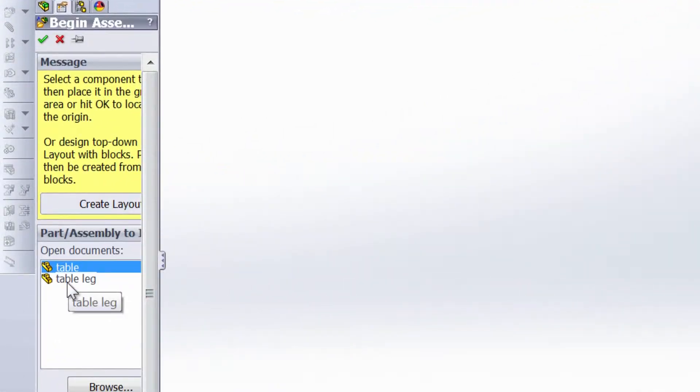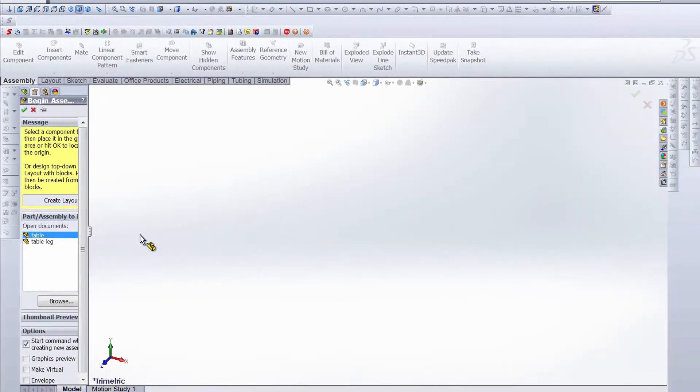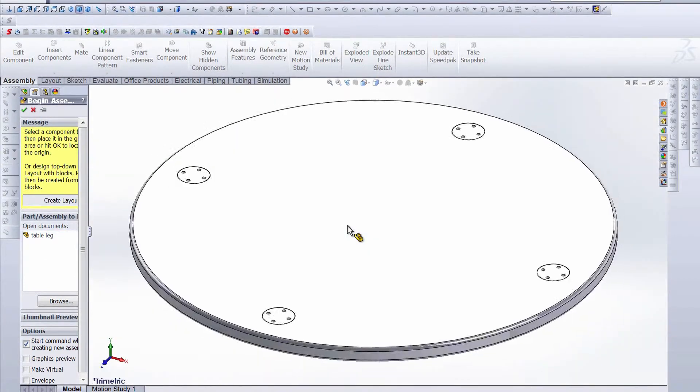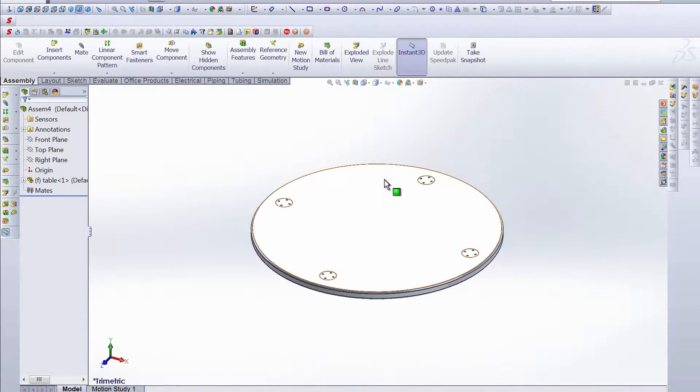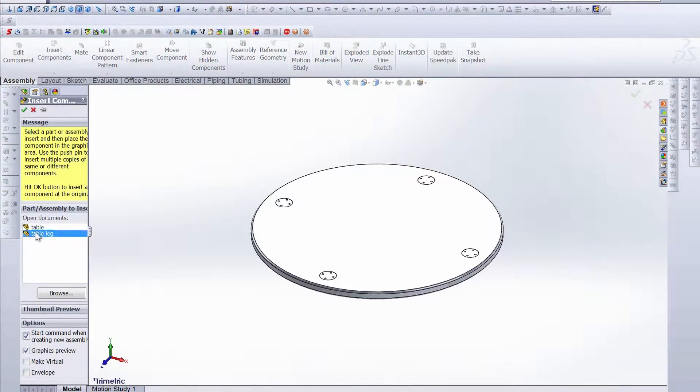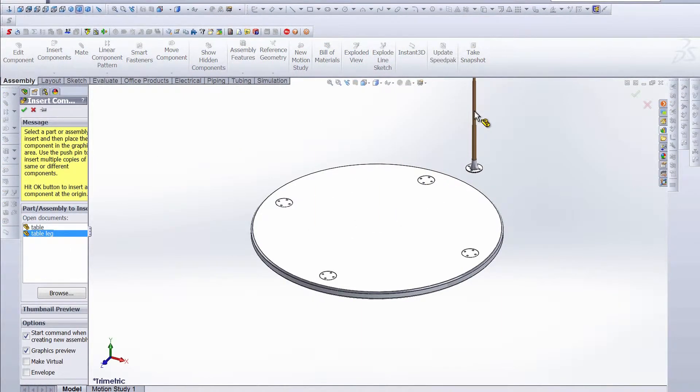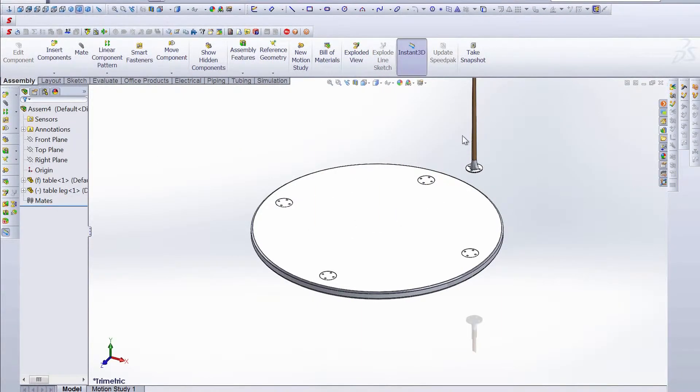As you can see I have a table and a table leg. So let's go ahead and place this table right in the graphics area. Right now we're looking at the bottom of the table, and now let's insert the legs. And there's our table leg.